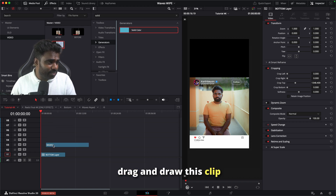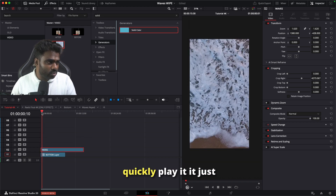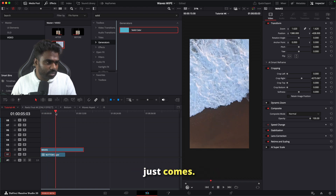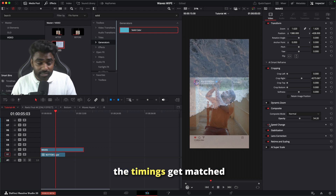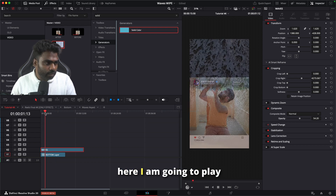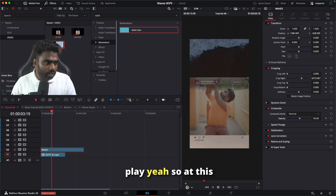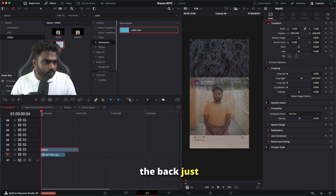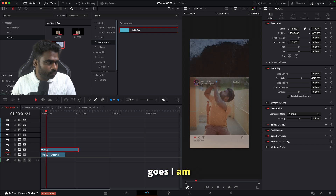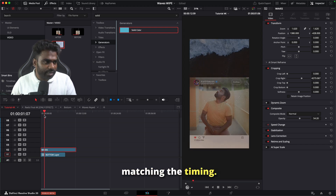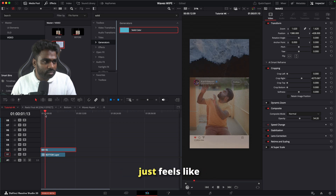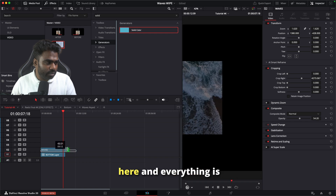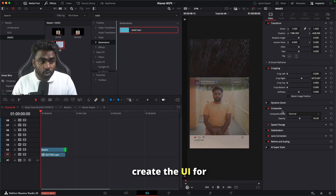I'm going to drag and drop the waves clip on top. I'll reduce the opacity just to match the timings. At this point I want me acting like this, so I'm going to trim it, take it to the back, and keep matching the timing. I'm looking to the top and then it feels like the wave comes, covers me, and then goes away. I'll time it to here and everything is sorted.